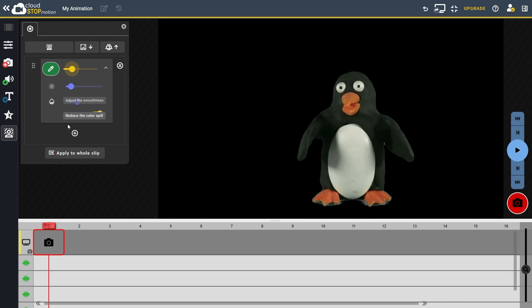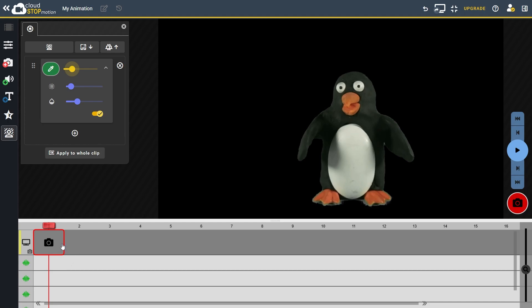Right, now the background is transparent, so let's add a background image. If you look at the timeline, you'll see different video and audio tracks. At the moment we only have one video track. This is where the images captured from the webcam will appear.